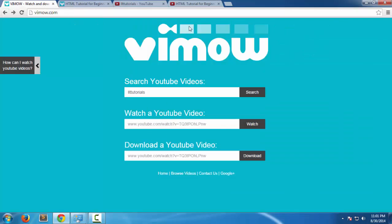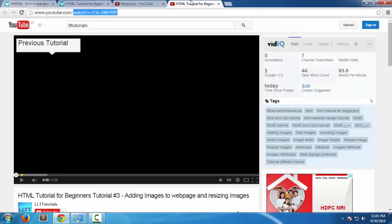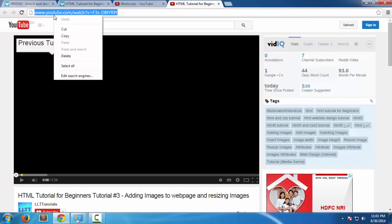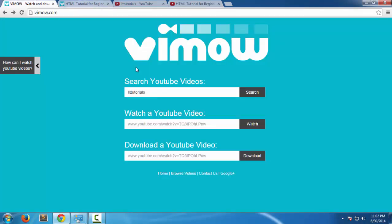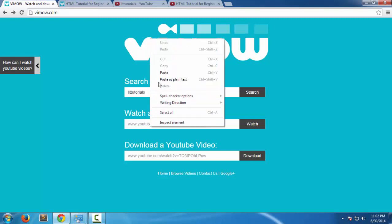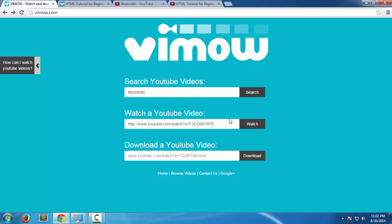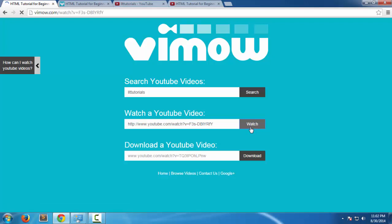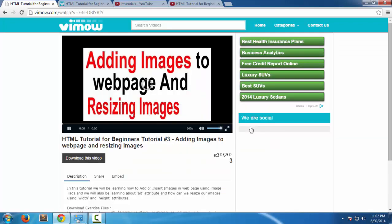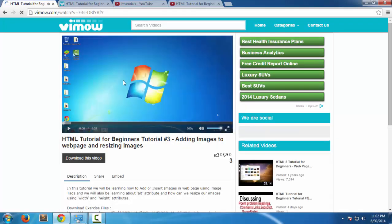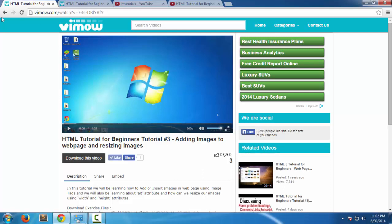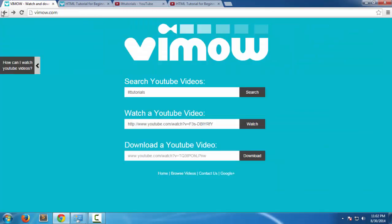If you want to watch a specific video, for example this video, put in the URL and watch. For example, if a video is not working on YouTube, you can watch it here. As you can see, it works fine. Now it's working, and let's go back again.